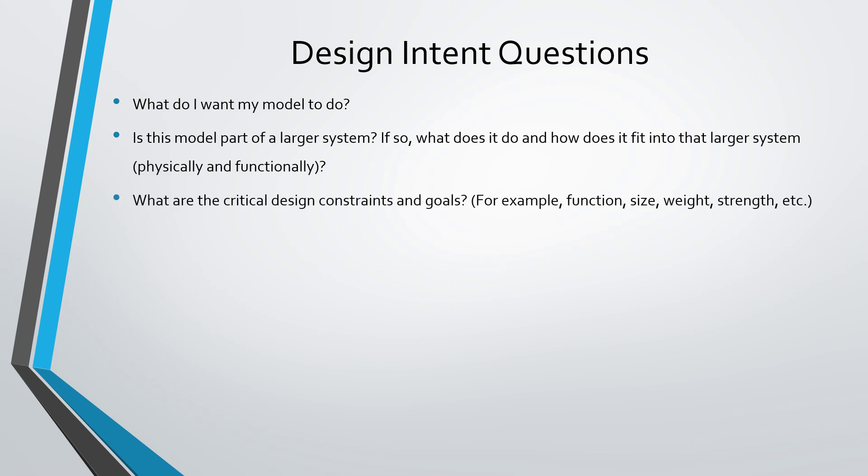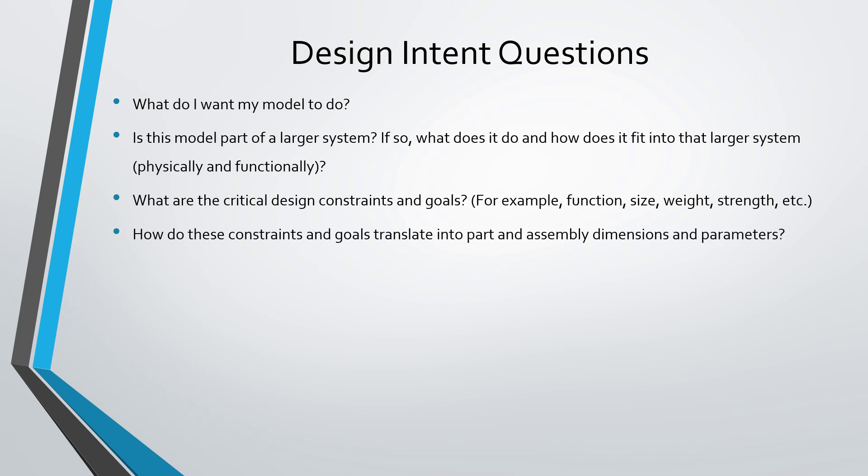What are your critical design constraints and goals? For example, is it important to have a certain volume, size, weight, strength, etc.? Once you identify those critical design constraints and goals, you want to translate them into Creo Parametric terminology—your different part and assembly dimensions and parameters.